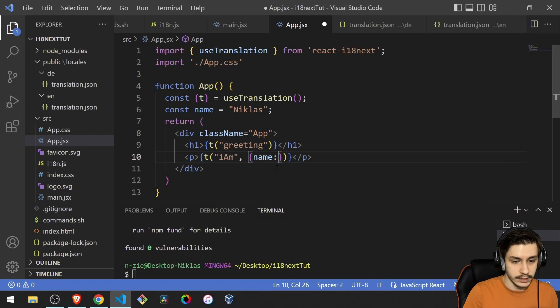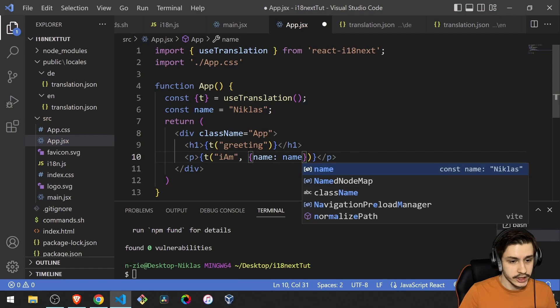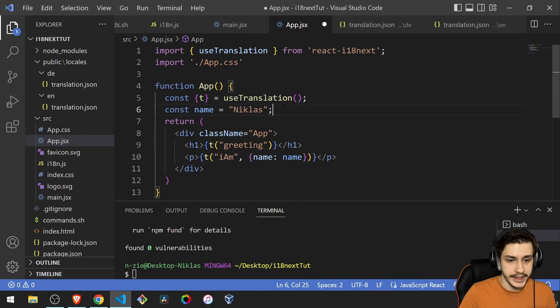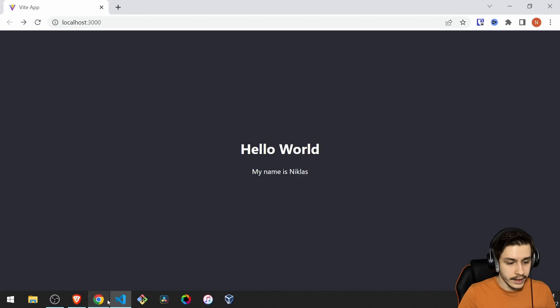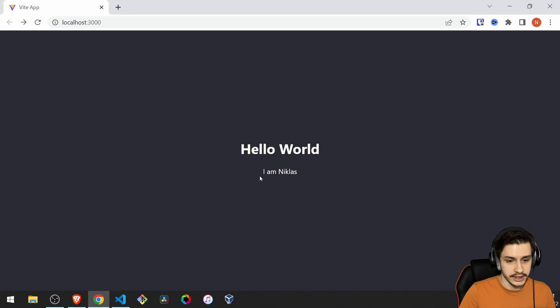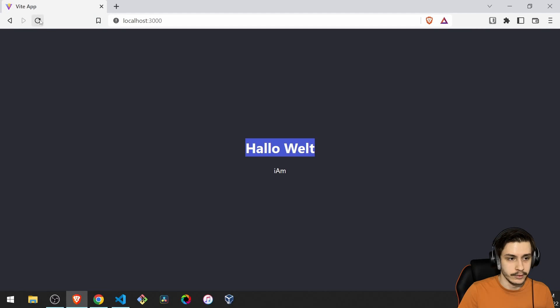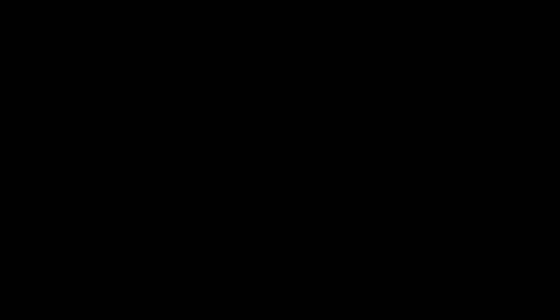And now if we head back here and reload, we should see I am Niklas. And if we reload here, ich bin Niklas.